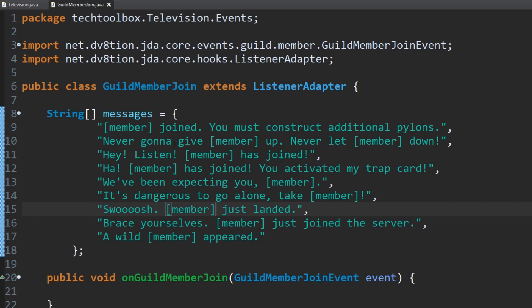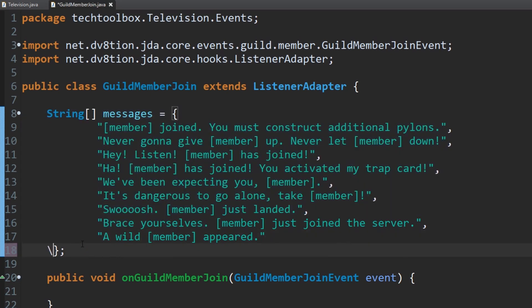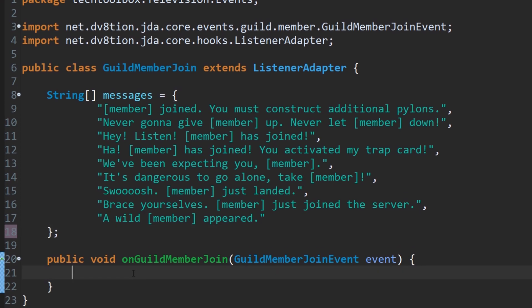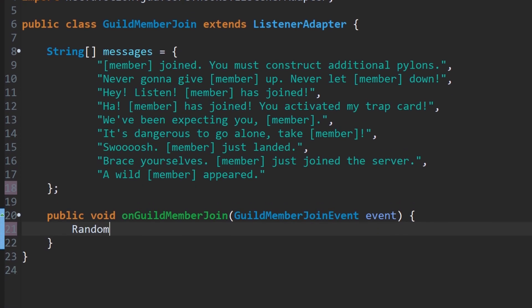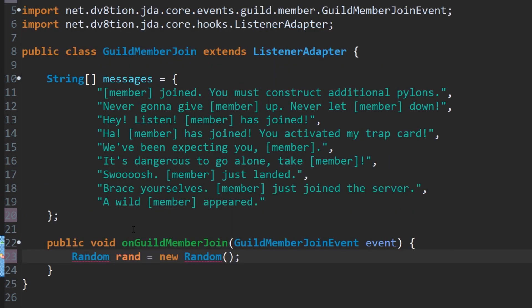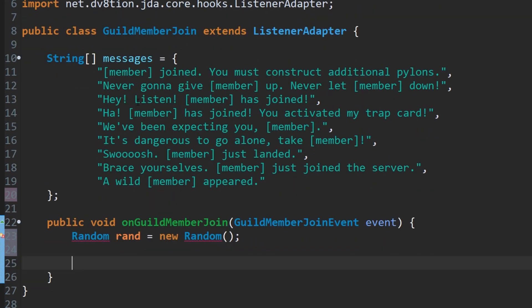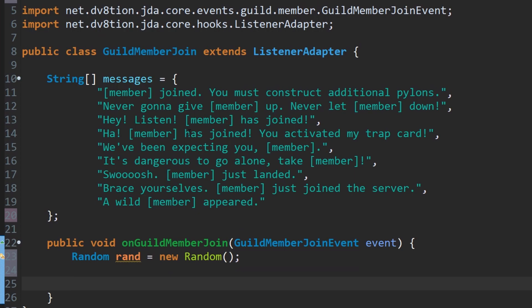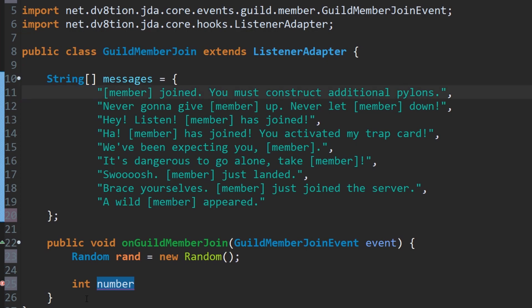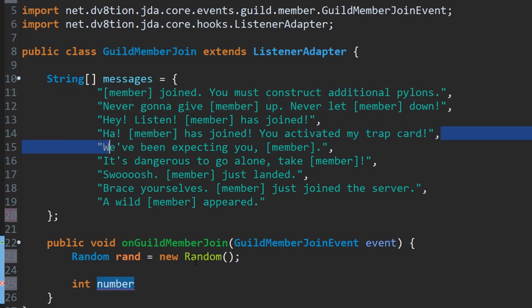What I wanted to do is I wanted to pick a random message from this whenever a user joins. So we're going to create a new thing called a random in Java, and a random just picks a random number. Random rand equals new random, similar to how we did instantiating the embed. We can do the same thing here, and we'll do int number. This will be the number for the actual string. So this will pick a random number and then whatever number it picks, it'll pick a different message for each number.